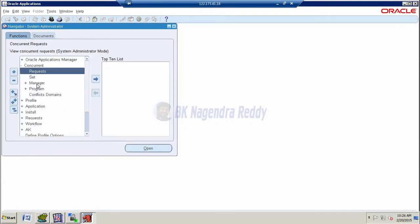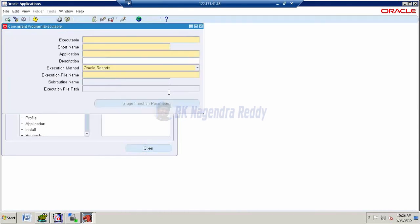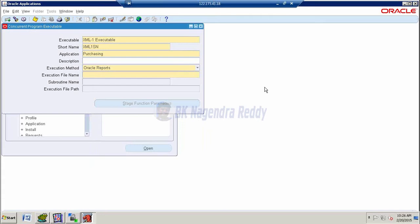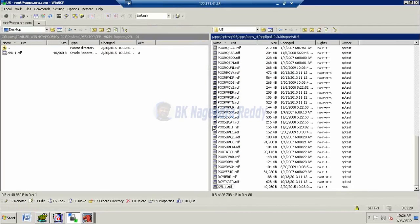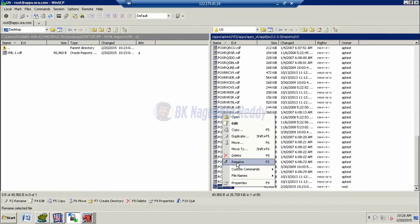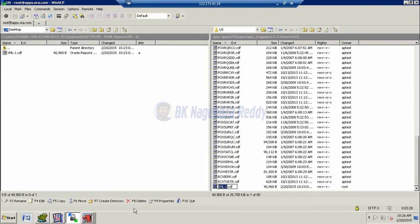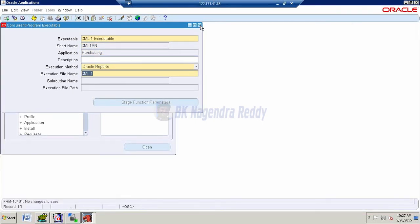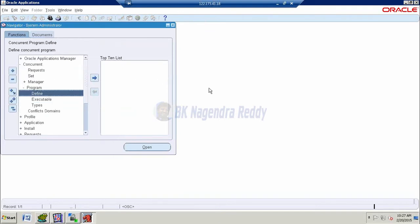So here we define the executable. In that executable, we can give our executable name xml1. I want to follow the naming standards. xml1, short name. And code, changing method is Oracle reports. And the execution file name is xml1. So in this point of time, better to copy here. So in that, we don't get any confusion. And we clearly copy the underscore also, even the spaces also. Save the records. Once it is completed, now we are going to define the concurrent program.